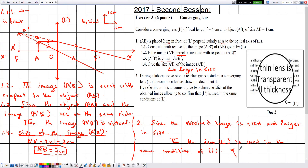And with this we have finished solving this exercise. Hope it was beneficial for you, and see you soon in another one.